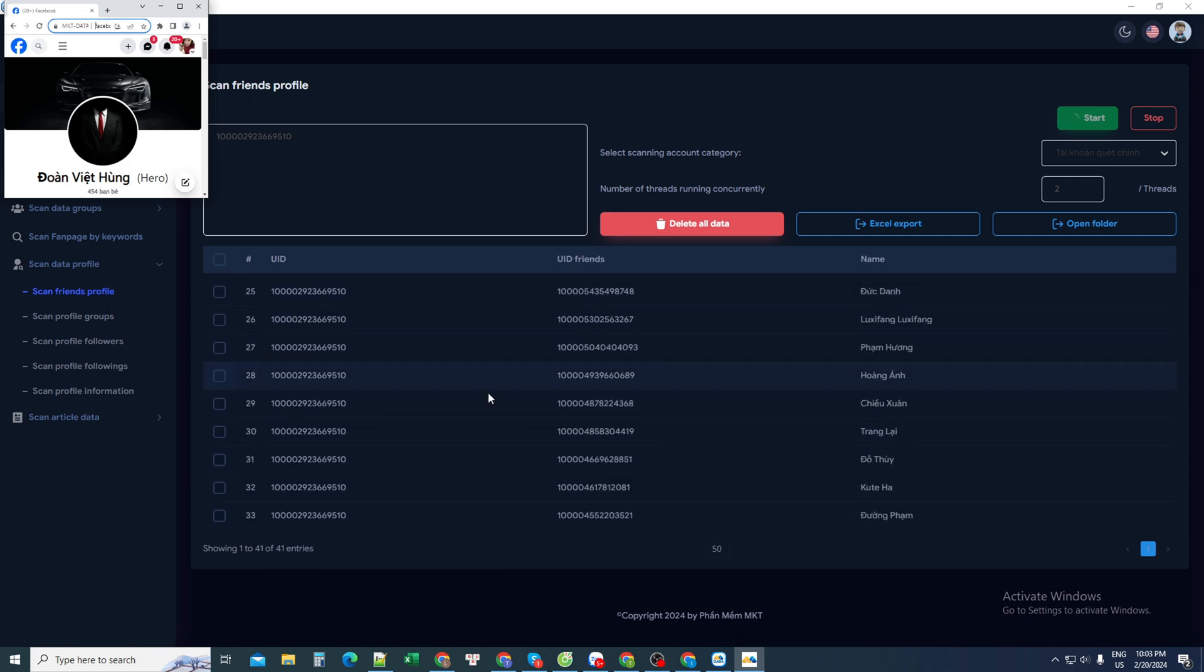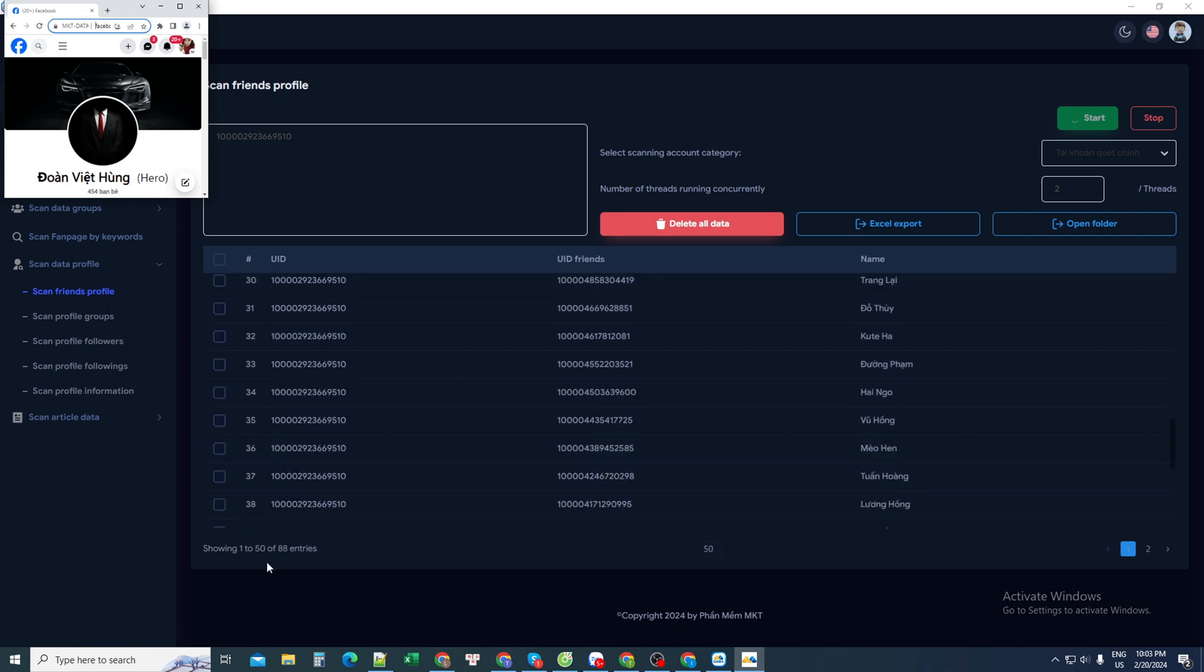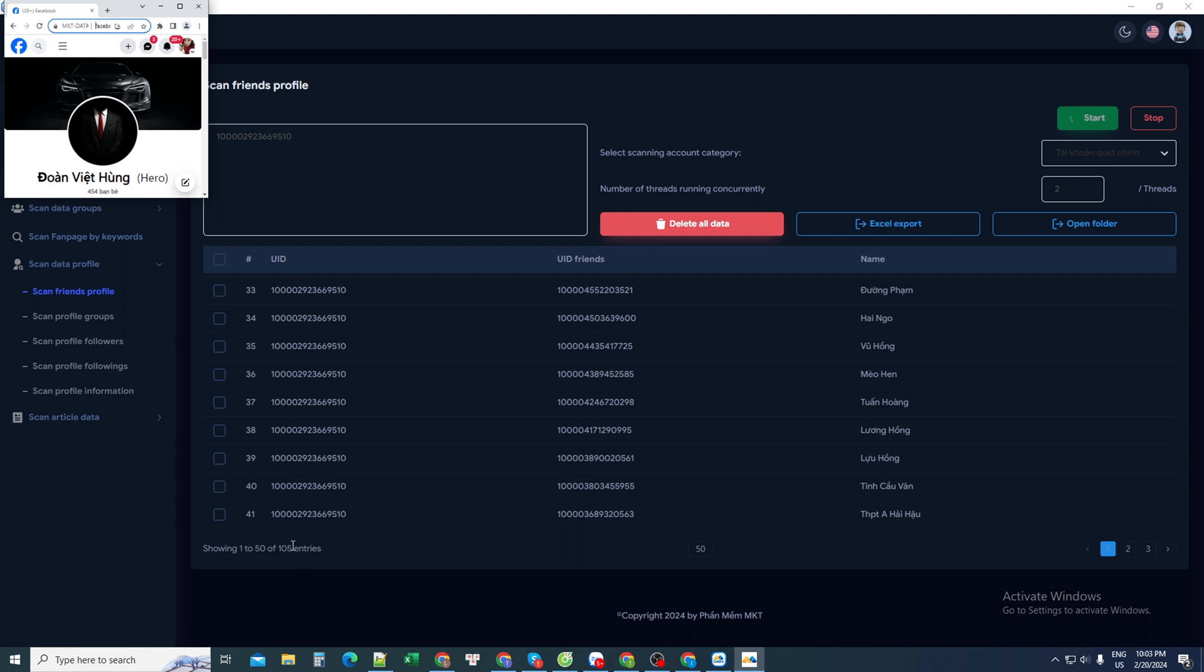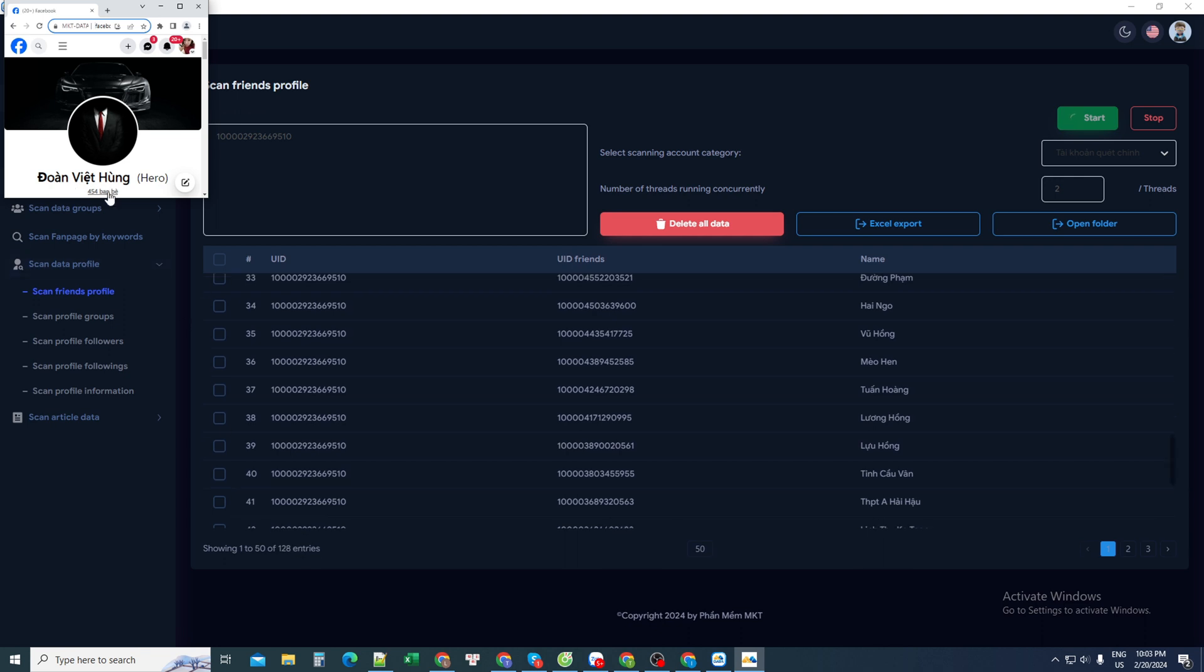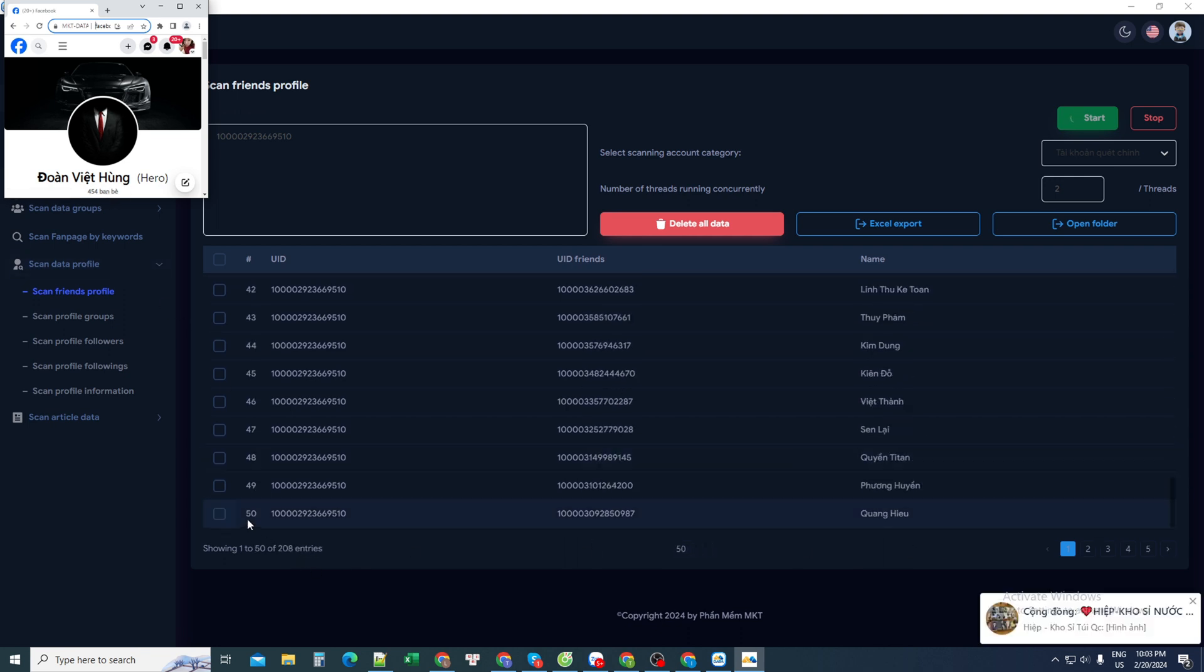Here it will scan many friends lists, until all of these friends are exhausted, for every page. It displays 50 people. Everyone, please wait until the full list is scanned.